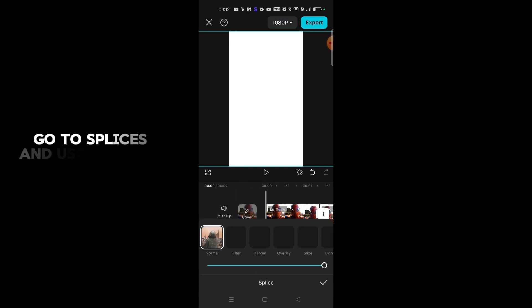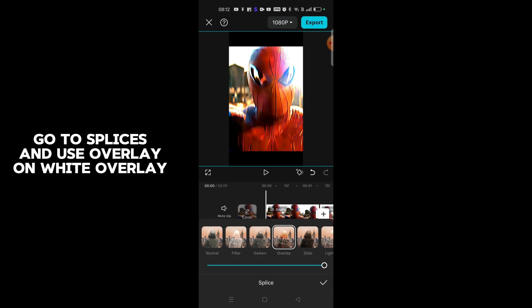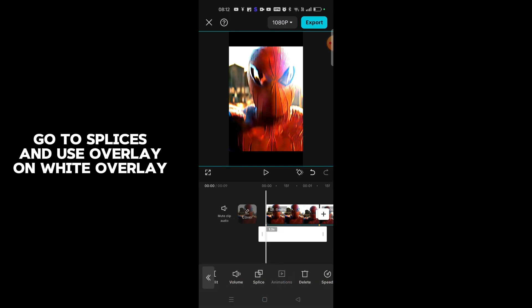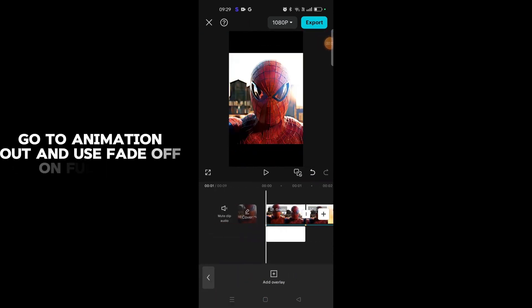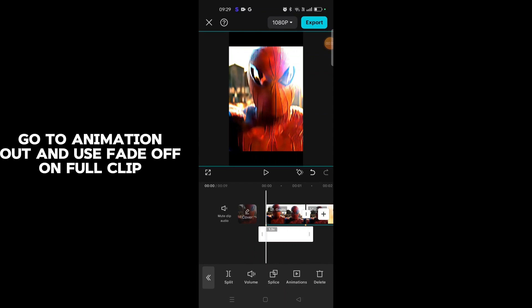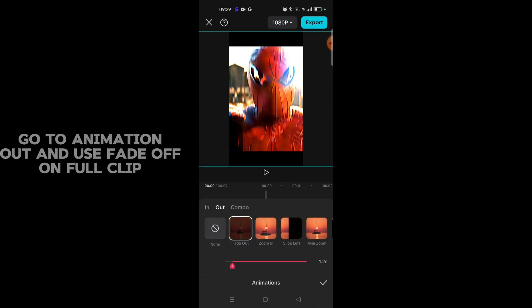Go to splice and use overlay on white overlay. Go to animation and use fade off on full clip.